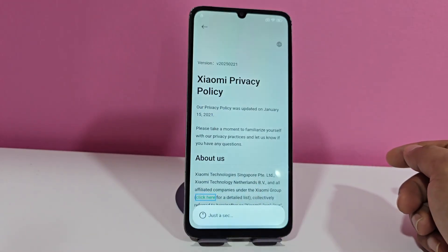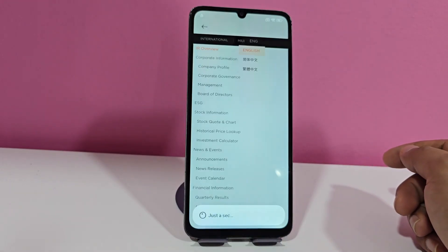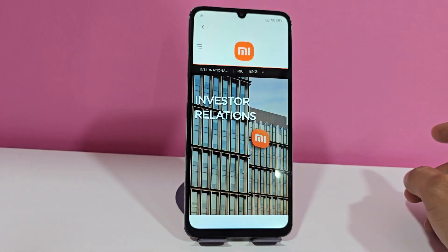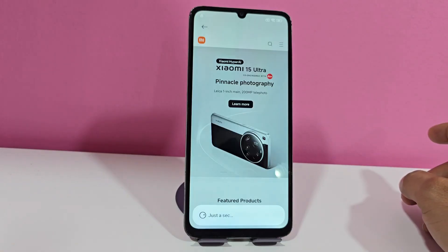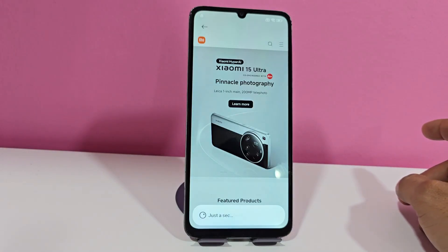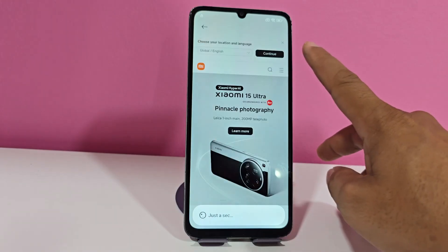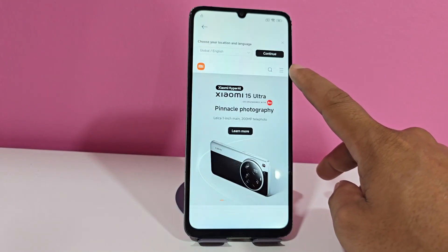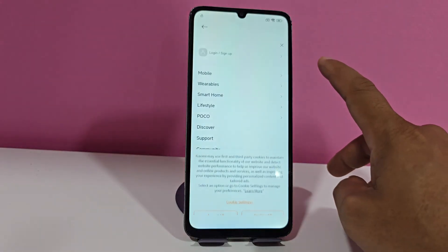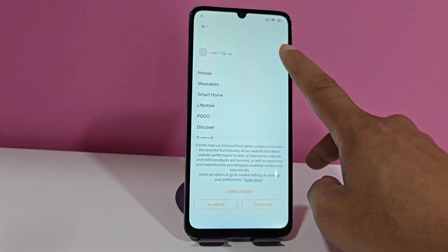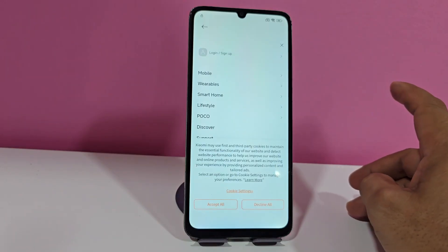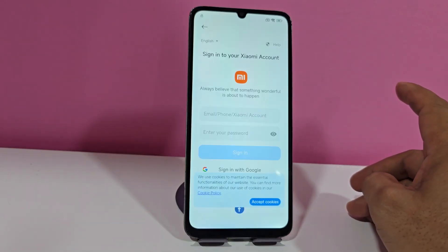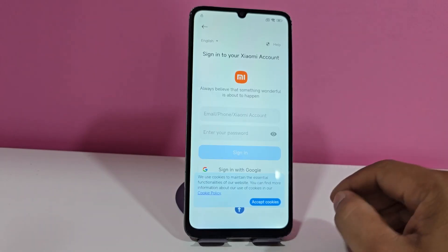We click, and then it will take us to this section. We are going to click here on the Xiaomi logo. After this option loads, we are going to click here on these three lines that appear here. Then we are going to click here where it says 'log in.' Then we're going to select Google here.